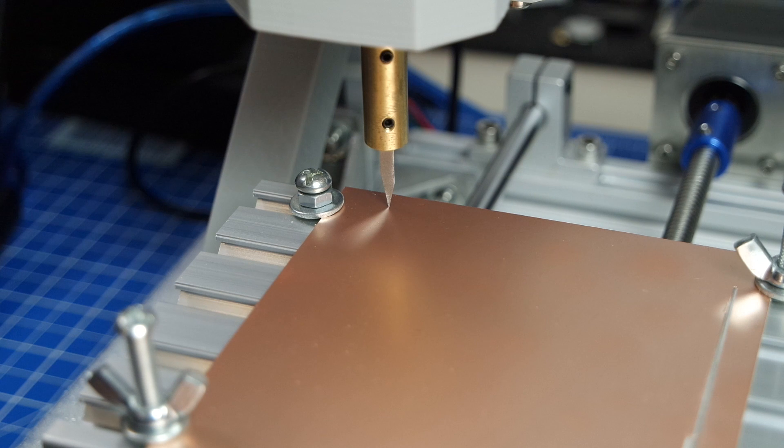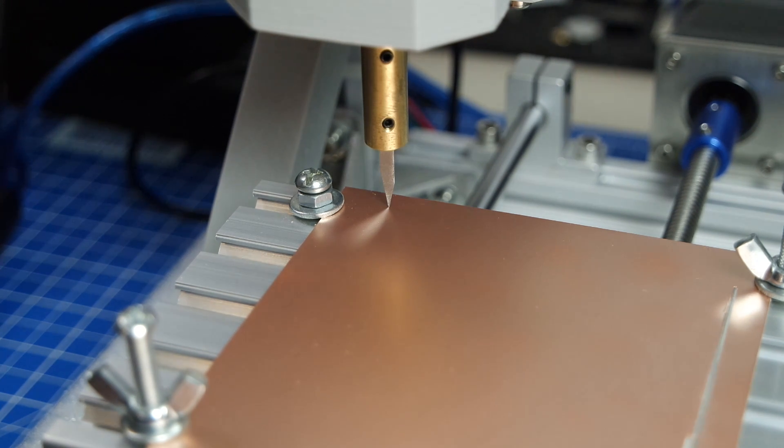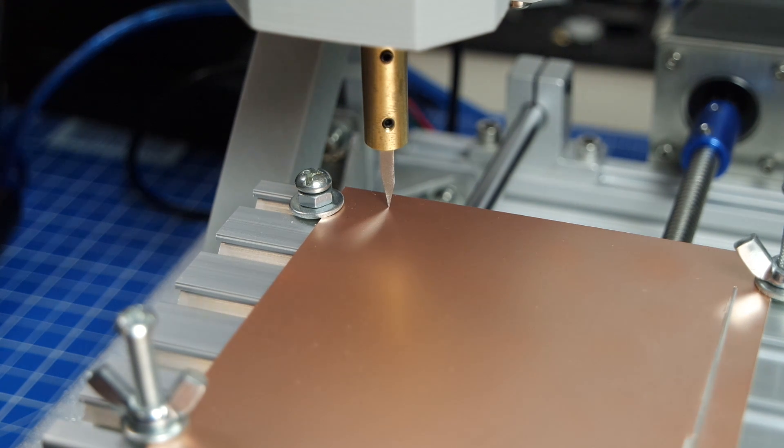I want to take that file, turn it into g-code for the PCB milling and try to mill the PCB board.